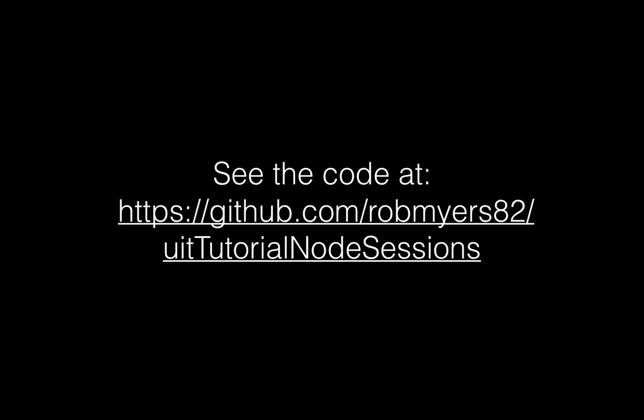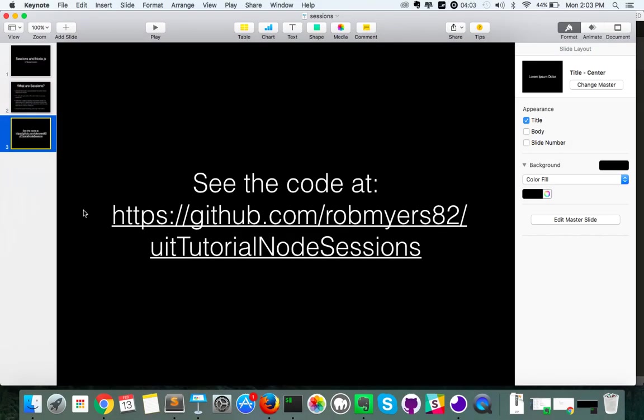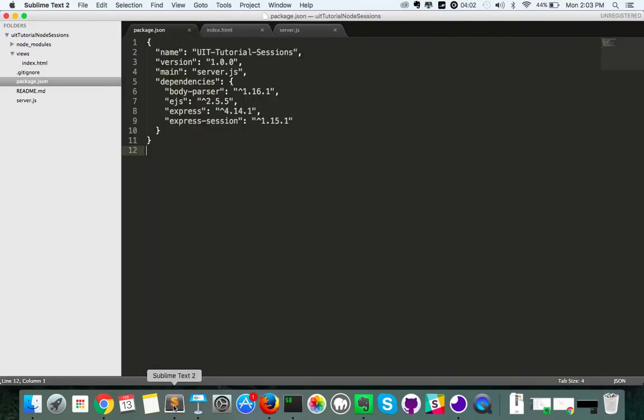You can see the completed product at github.com/robmeyers82/UIT-tutorial-node-sessions. So let's go ahead and check it out and see as we'll build out this project here.